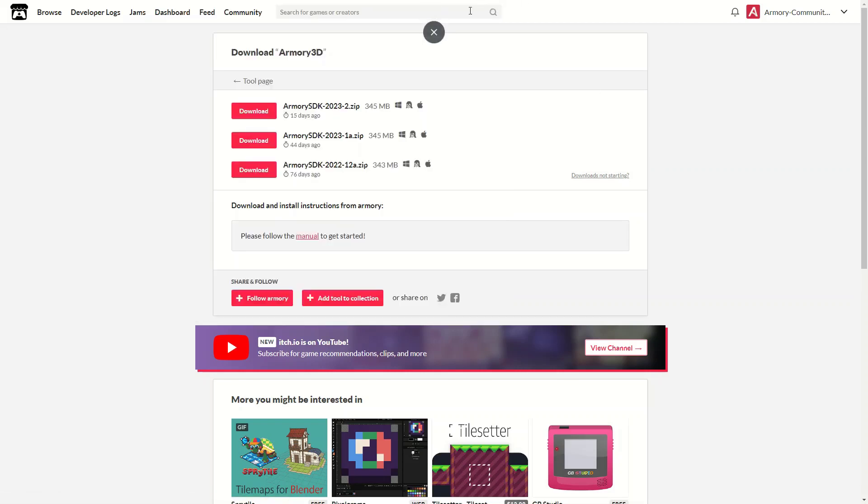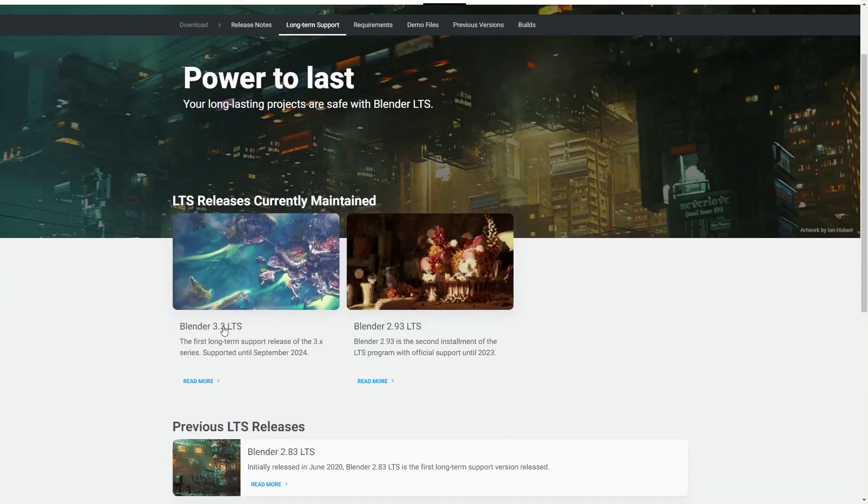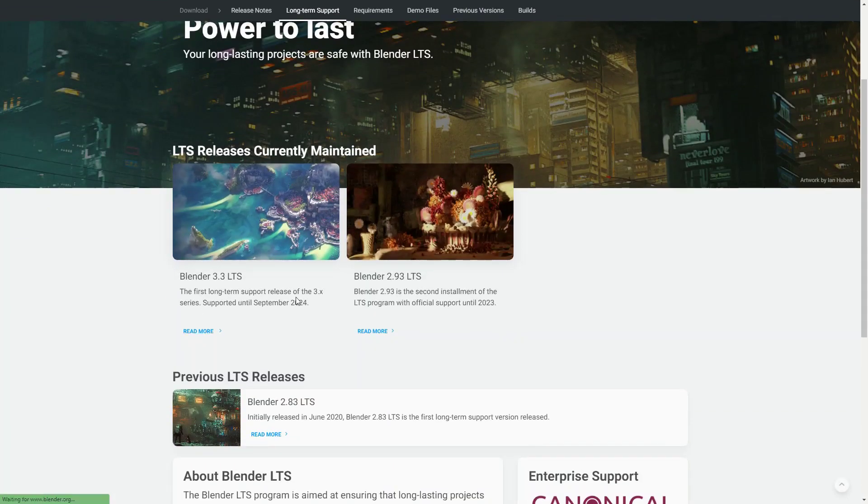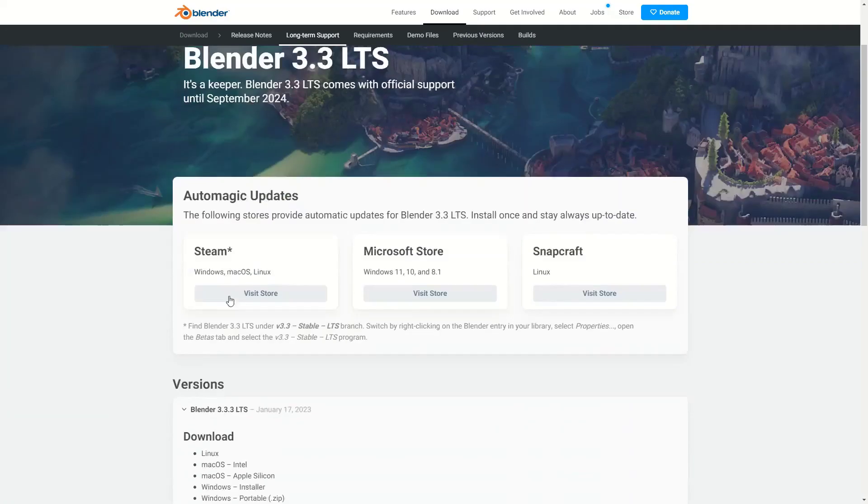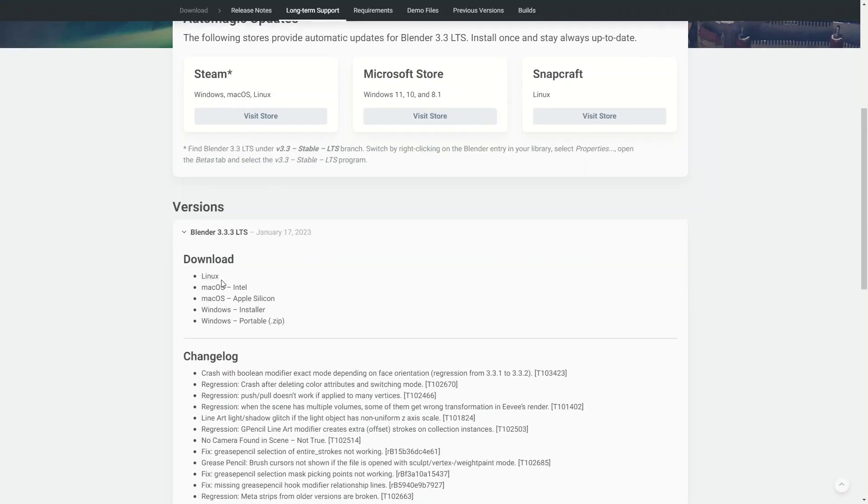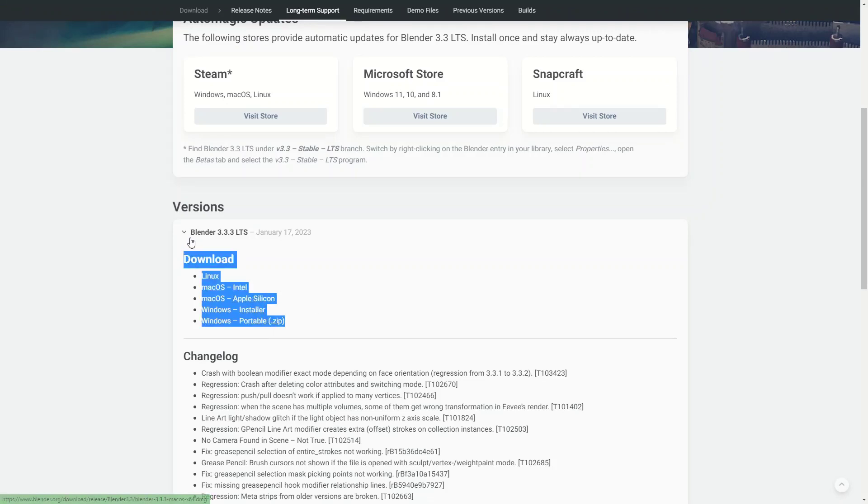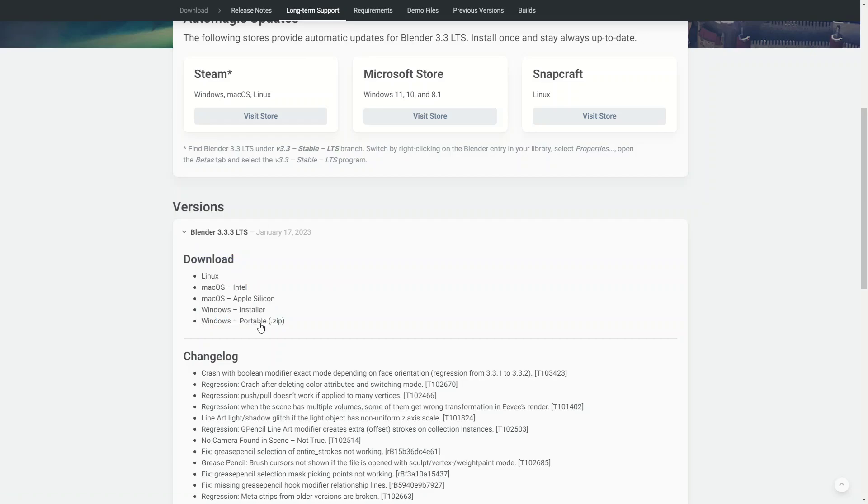Next, go to blender.org, go to looking for LTS versions in the download page, and now go ahead and download the latest LTS version. You should only use LTS versions when using Armory3D, as the LTS versions are long-term supports.